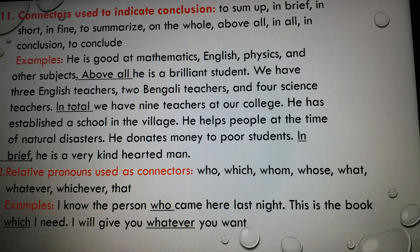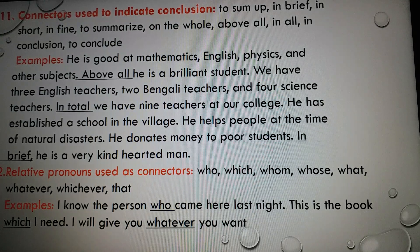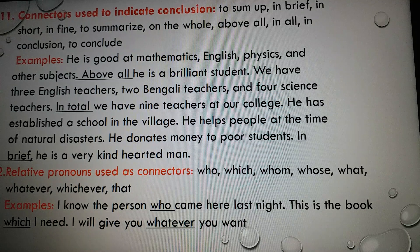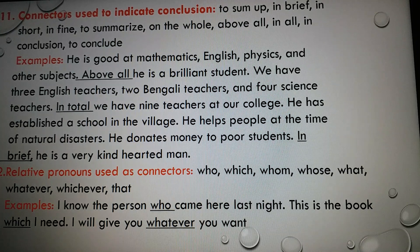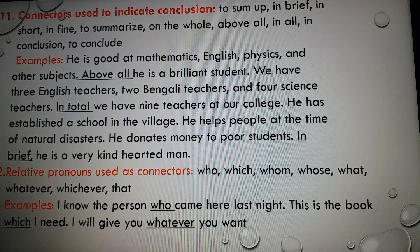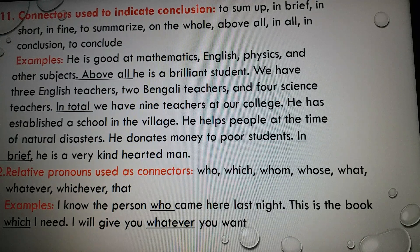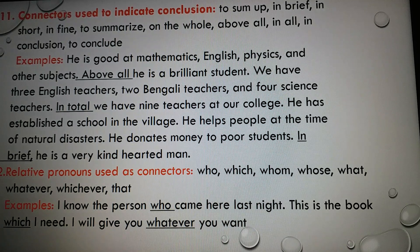Number eleven: connectors used to indicate conclusion. There are some connectors used to indicate conclusion or to tell the end, like: to sum up, in brief, in short, in fine, to summarize, on the whole, above all, in conclusion, to conclude. Examples: 'He is good at mathematics, English, physics, and other subjects; above all, he is a brilliant student.' 'In total we have nine teachers at our college.' 'He has established a school in the village, he helps people at the time of national disaster, he donates money to poor students — in brief, he is a very kind-hearted man.'